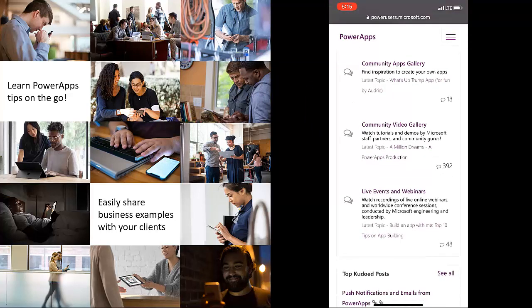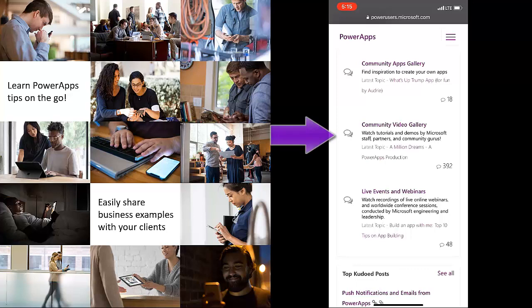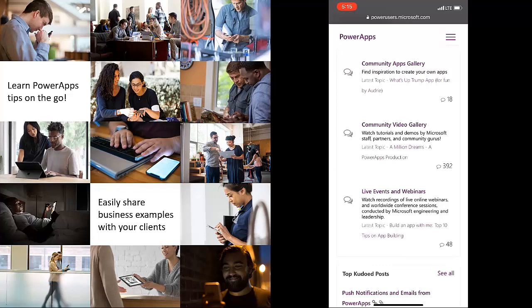Then we have a community video gallery with all the community members' videos that they've contributed and boy do we have a lot of great content from our community. And then lastly we have live events and webinars where Microsoft content that has been pre-recorded is shown there.